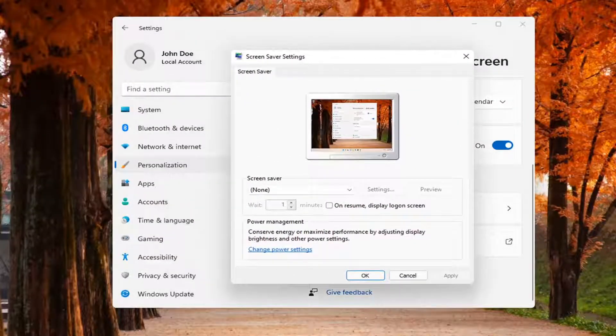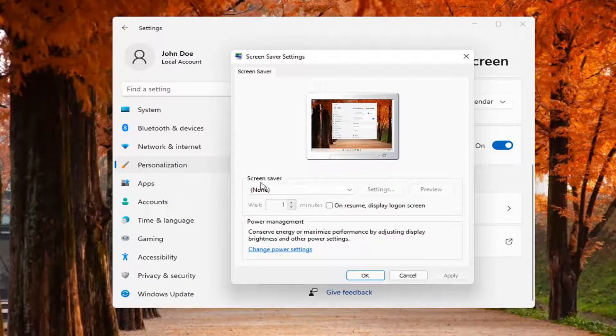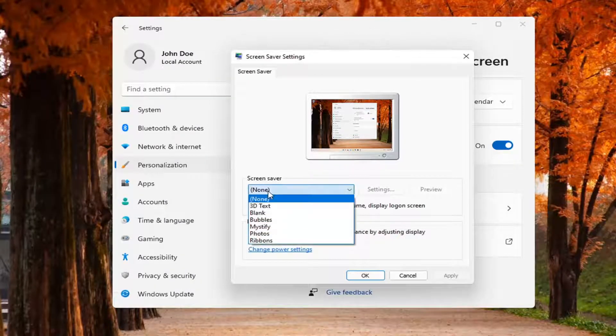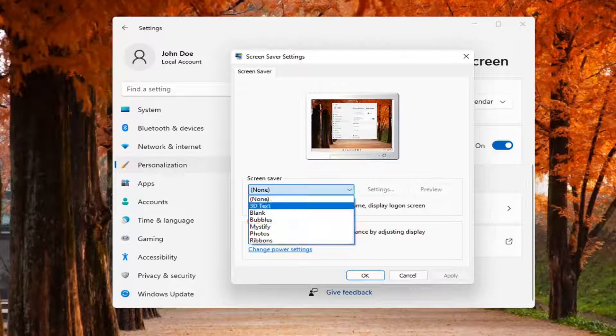You can also search for this in the search menu as well. Where it says Screen Saver None, click inside the dropdown and set a custom screen saver.